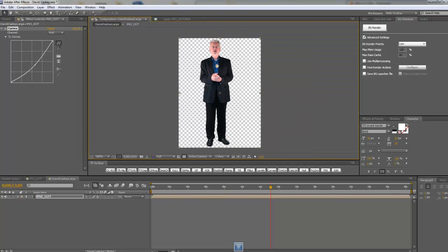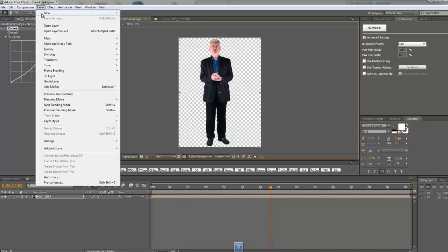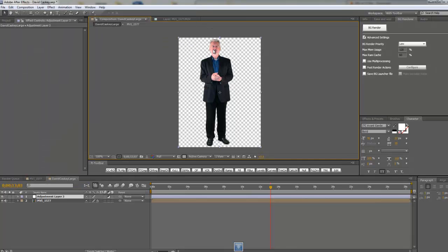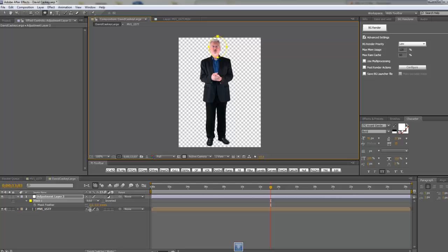So what we are going to do is we are just going to add a little new adjustment layer. And when I mean little I mean little. It's just going to have a mask on it that's about that big. And then we are going to hit F to go to the feather properties. Let's do like 25 on the feather.